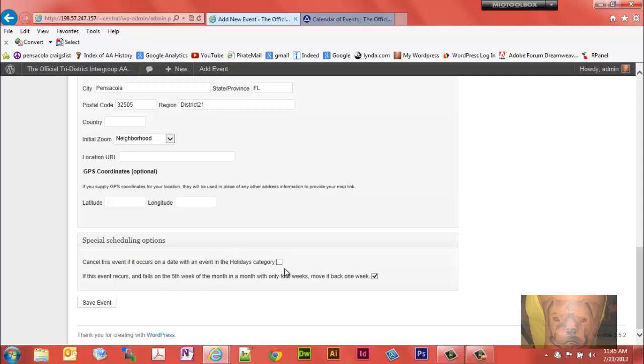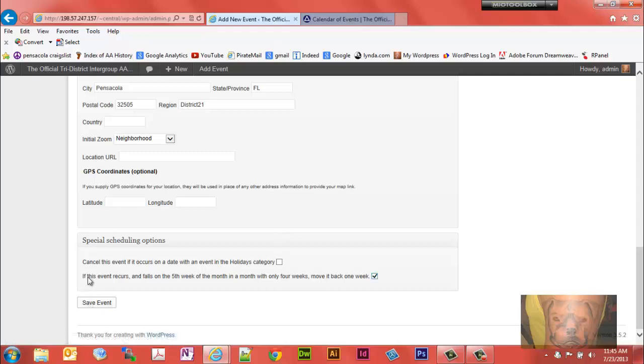And our meetings, they run even on holidays so just leave that unchecked. If you have a meeting to set up that won't run, that will actually not be on holiday, you can check that box and it won't display on the calendar. So we're going to save this event.